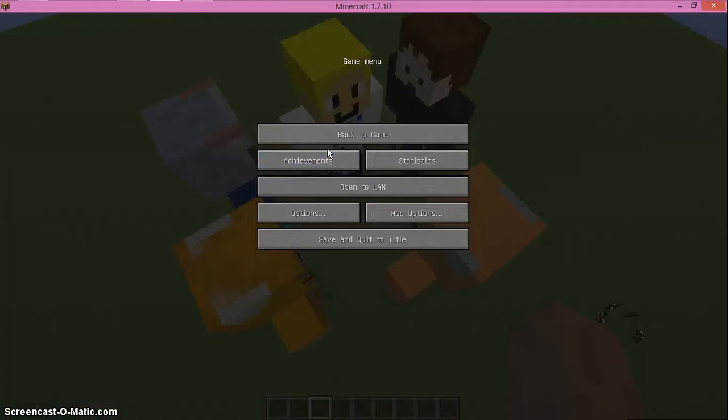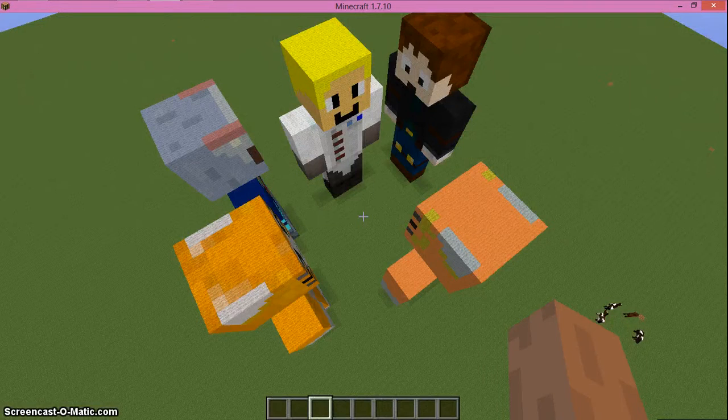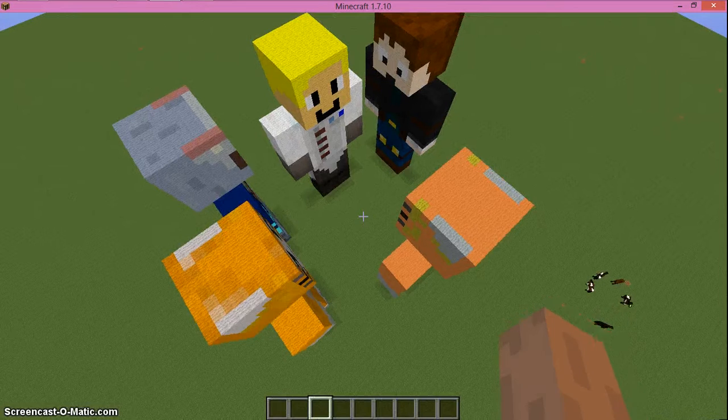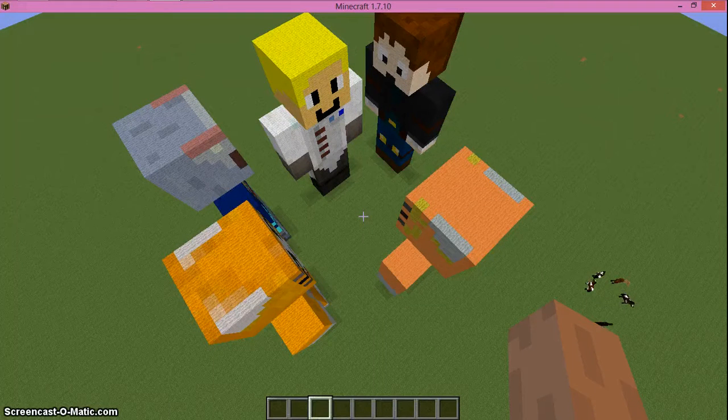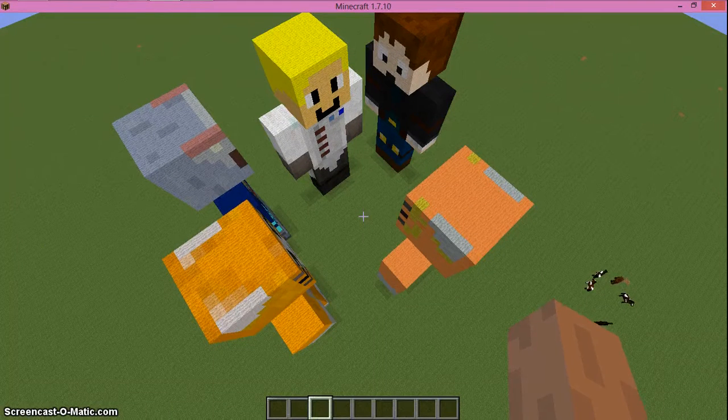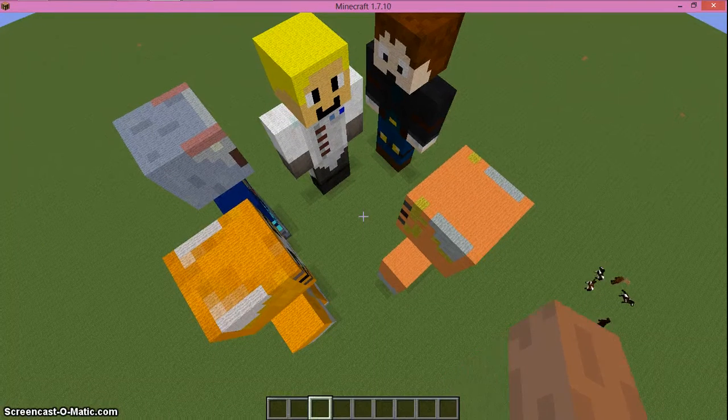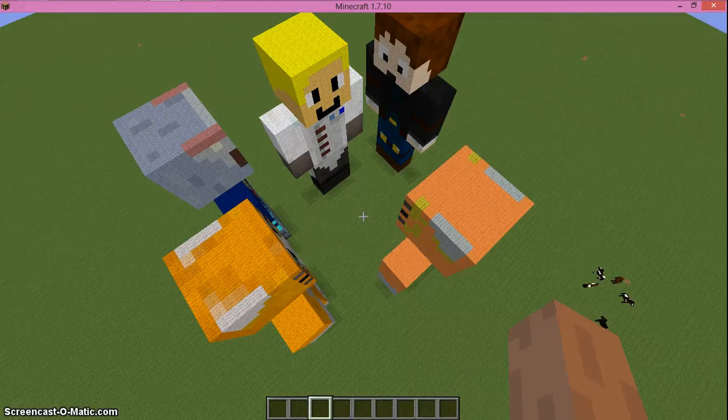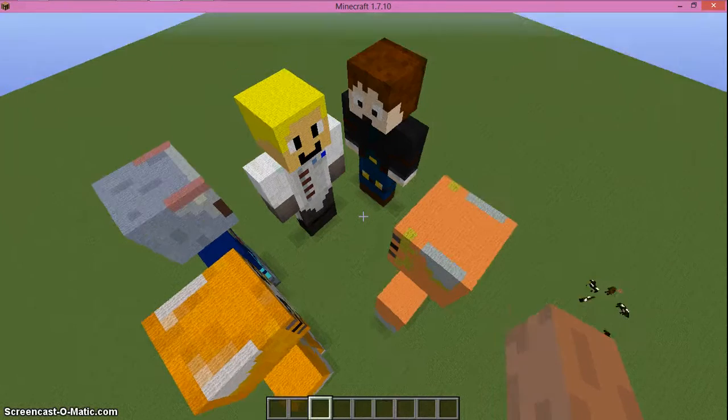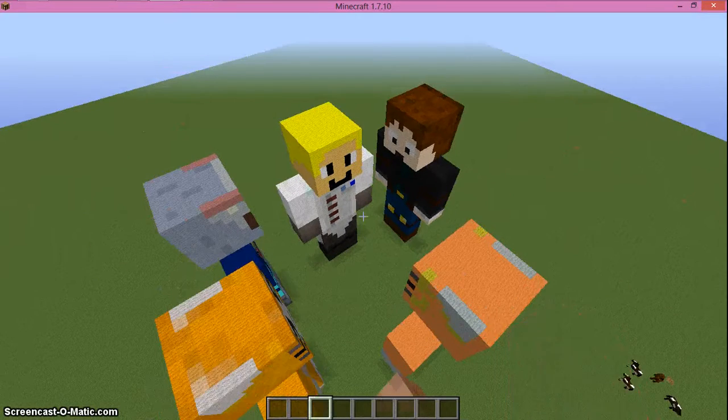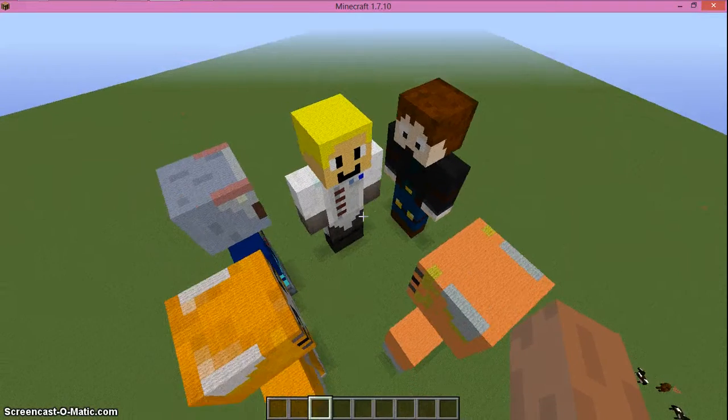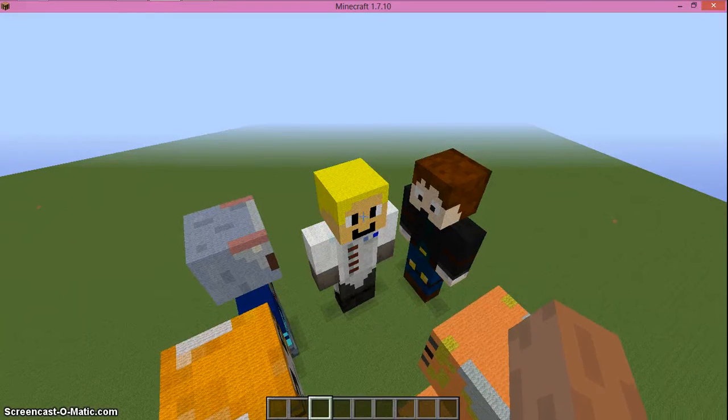Hey everybody, this is Dan and welcome back to another Minecraft video. Today I'm going to be showing you this creation that I built. It's laggy because I'm currently running